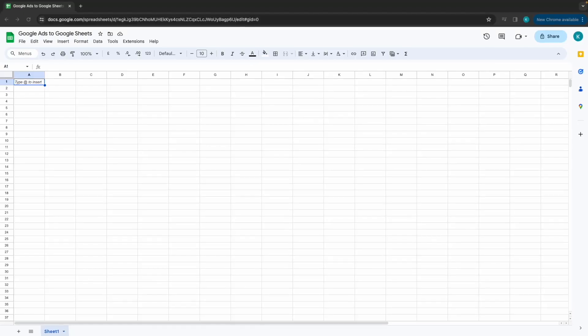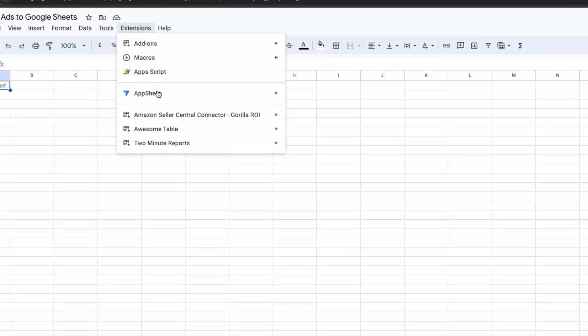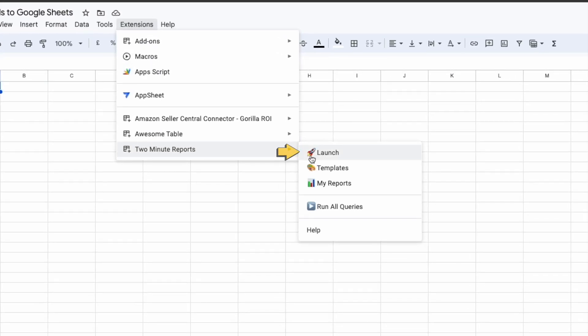Starting off with Method 1. First, click on Extensions and choose 2-Minute Reports. Now select the Launch button.